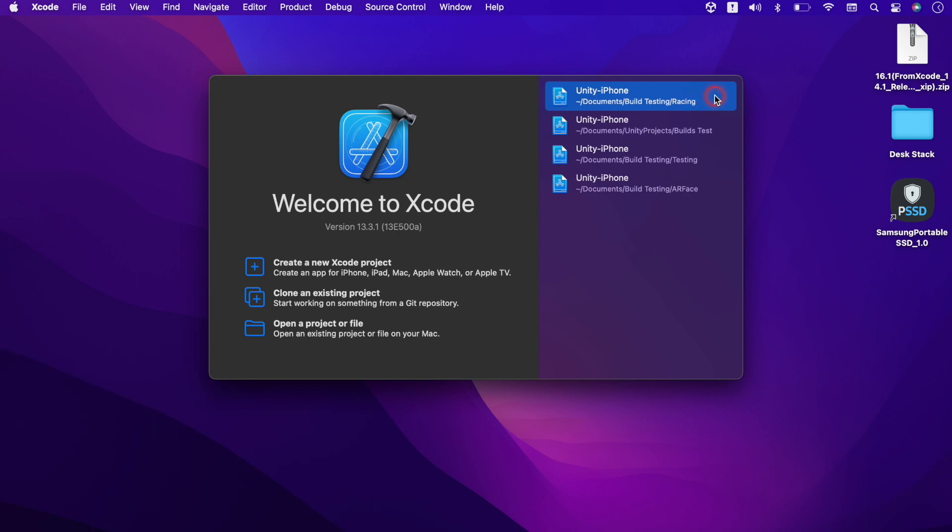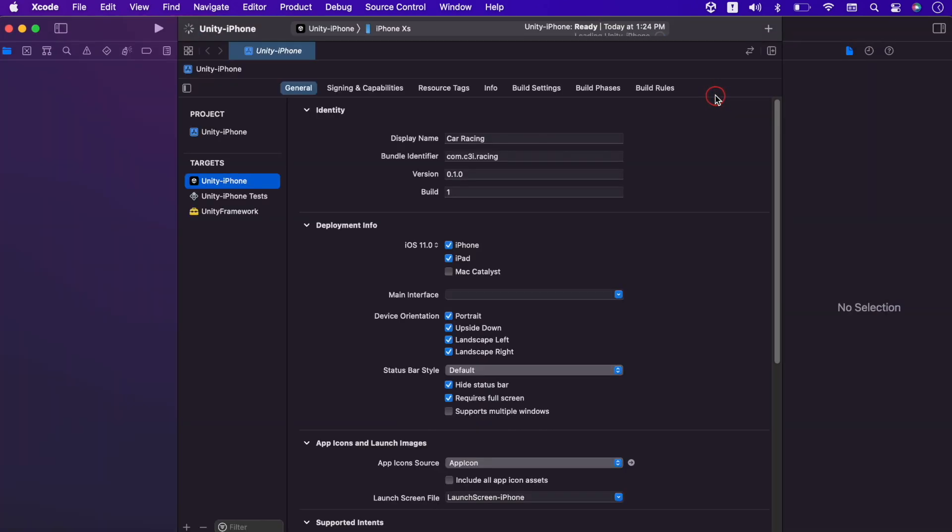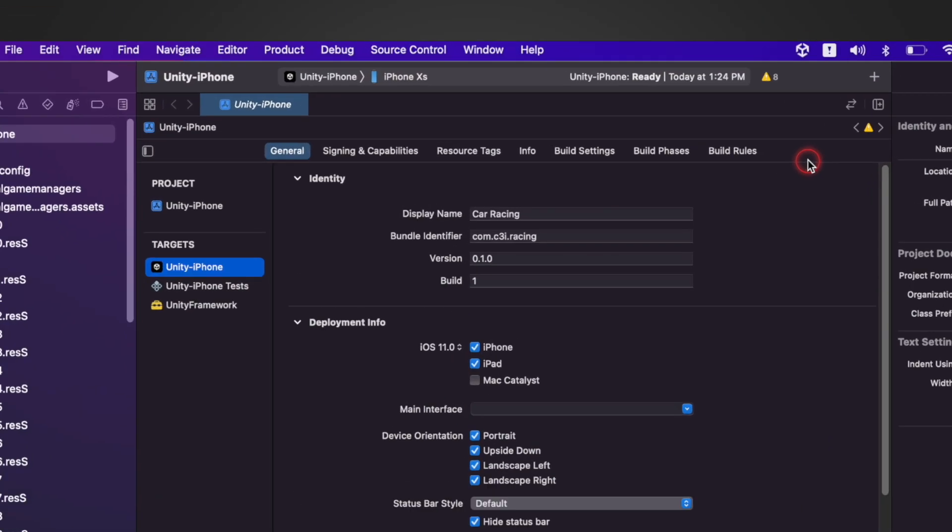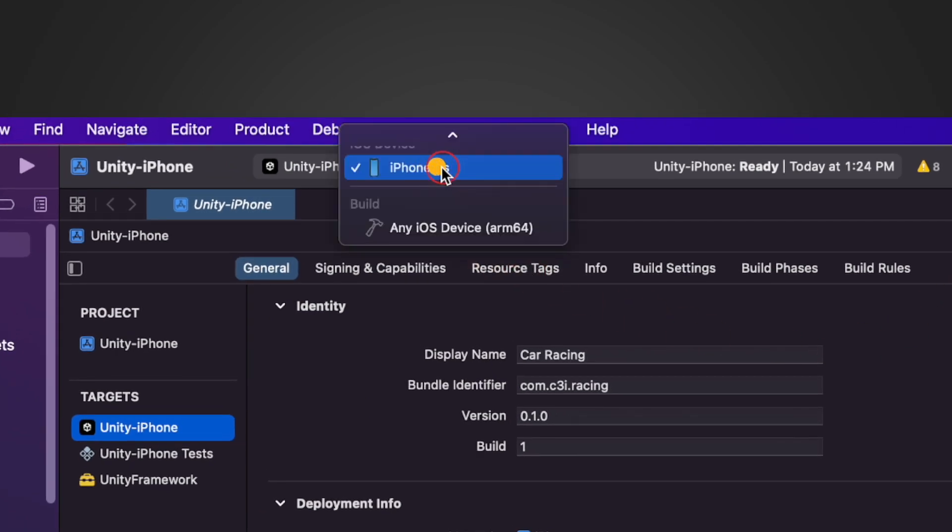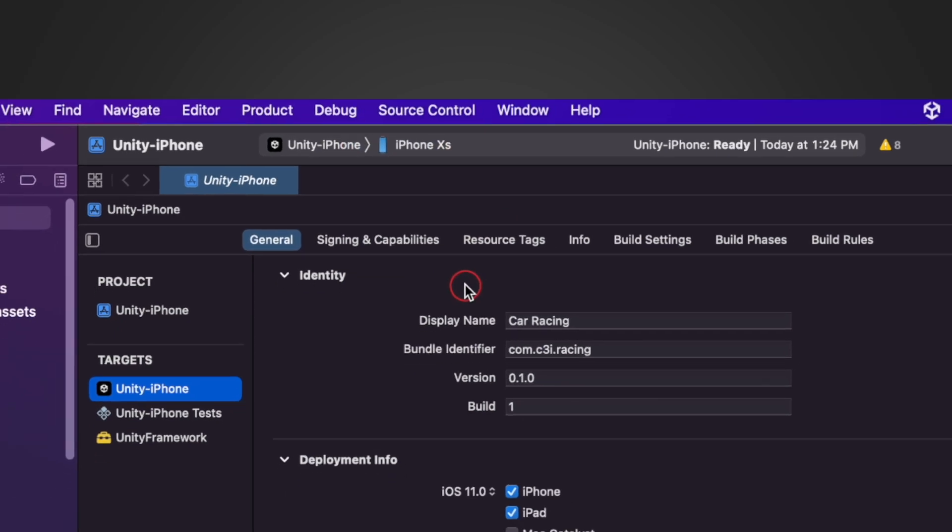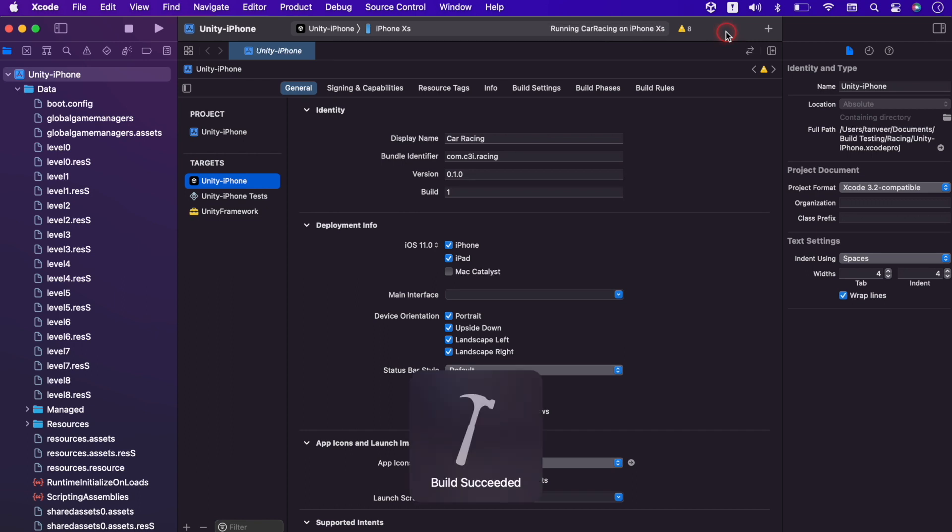Opening the project again. And now we can see there is no warning of unsupported device. Select the device and create and run the build. Build succeeded. Now it will try to install and run the build on the device.